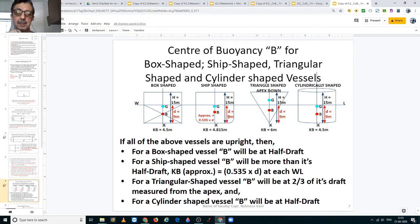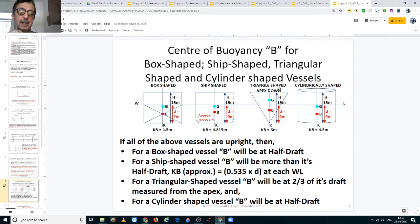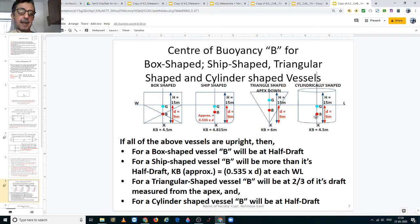For a ship-shaped vessel, the center of buoyancy is located at approximately 0.535 times the draft. Hence if the draft were 9 meters, KB would be 4.815 meters, which is 0.535 × 9 meters. For a triangular-shaped vessel — where the apex is downward and the base is up — the center of buoyancy is located at two-thirds the draft measured from the keel, so if the draft were 9 meters, KB would be 6 meters. For a cylindrically-shaped vessel, KB is located at half the draft, so KB would be 4.5 meters.